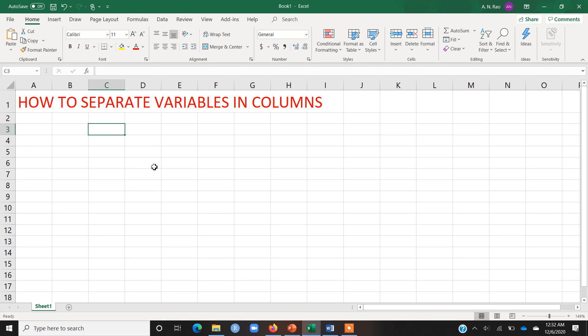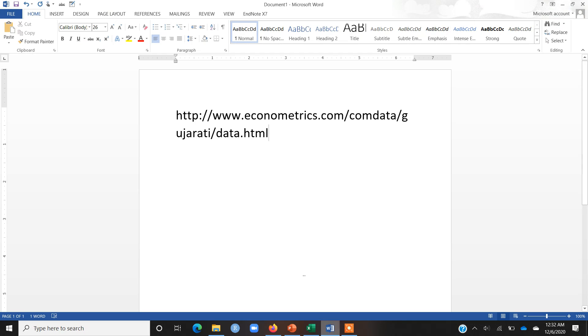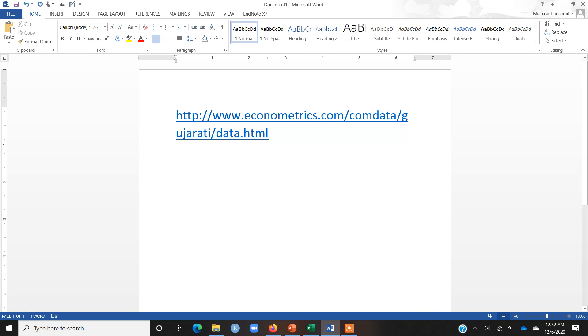Once I download a data from an econometrics book, we are going to copy it in Excel and then we will see how we can separate the variables in columns. Let's say if I want to download some data set from this econometrics book - this is the econometrics book of Gujarati and Porter - on this website, the URL that you are looking at your screen.